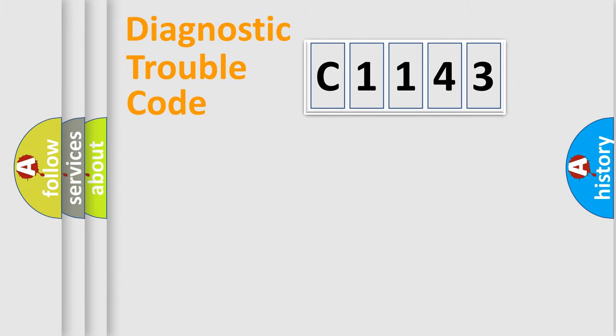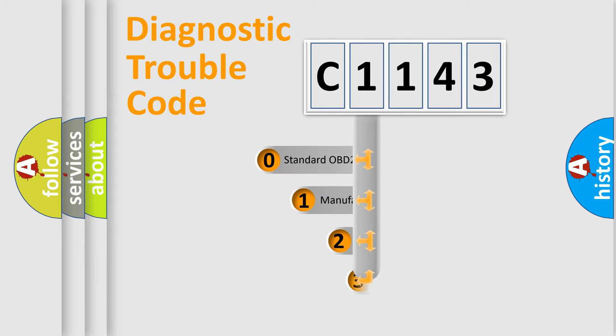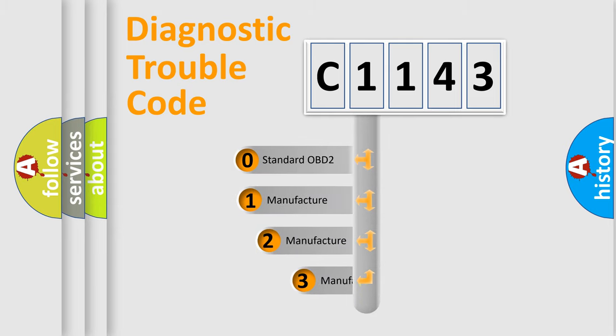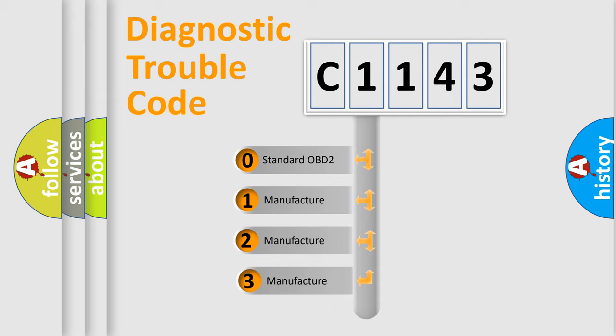Powertrain, Body, Chassis, Network. This distribution is defined in the first character code.